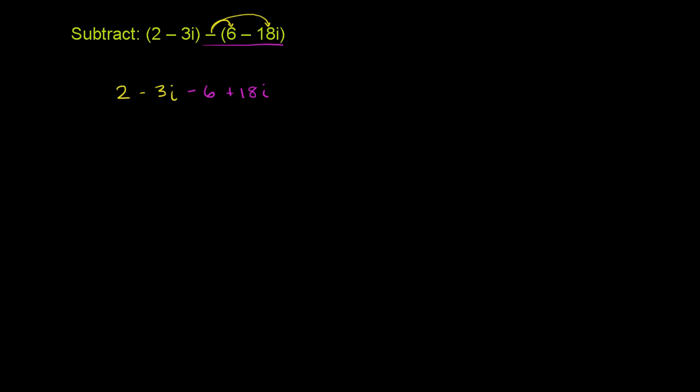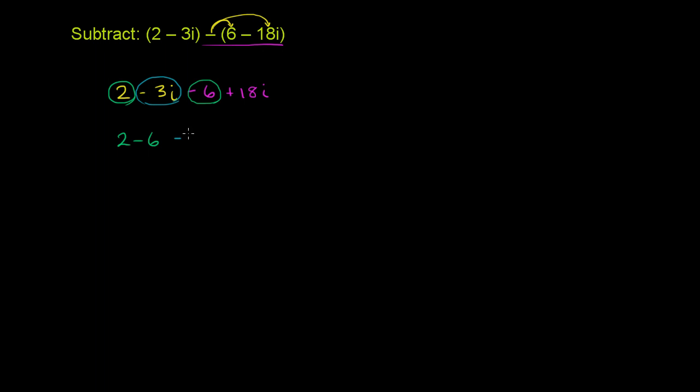Now we want to add the real parts and the imaginary parts. Here's a real part, 2, and then we have minus 6, so we have 2 minus 6. And we want to add the imaginary parts. We have negative 3i right over here, and then we have plus 18i or positive 18i.